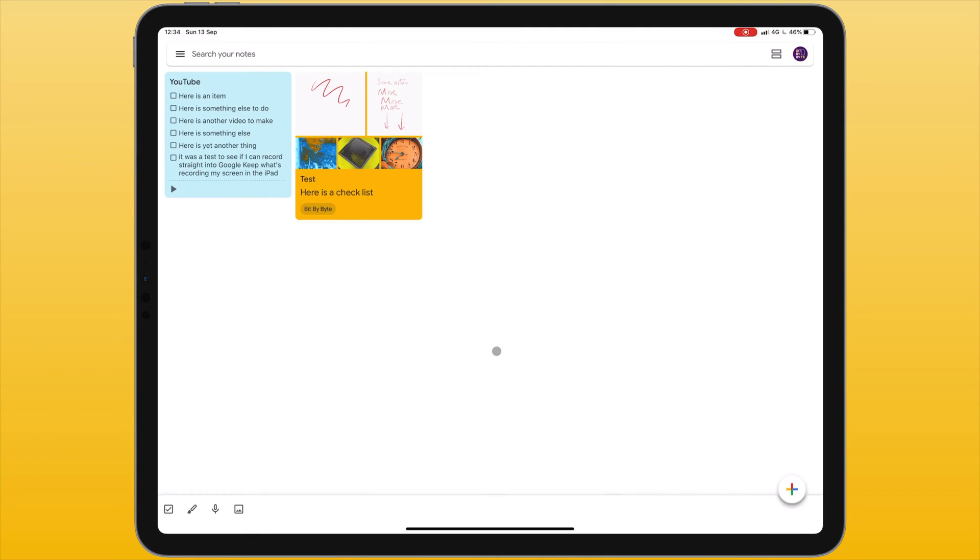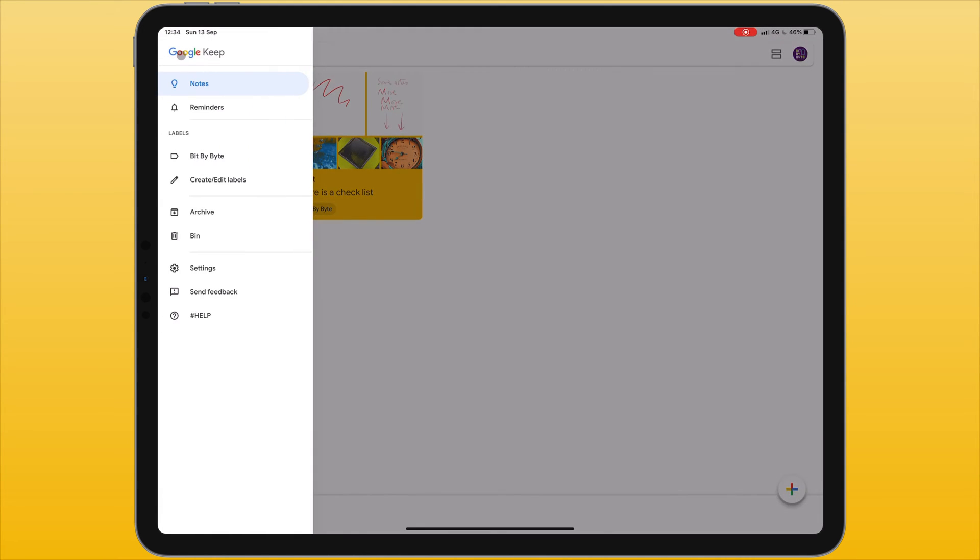In the top left hand corner we can see an icon with three lines. This is a menu. Under this menu we can navigate to different parts of the app, view our labels and also get to our app settings.